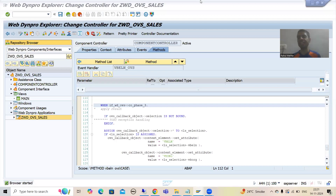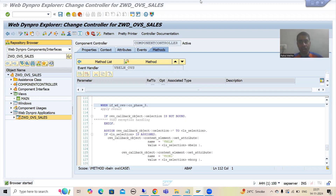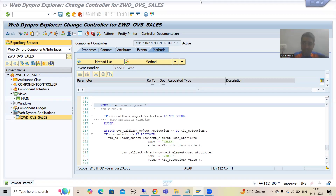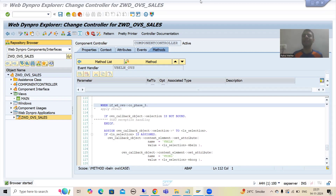Hello everyone. We will continue the topic WebDynpro ABAP and we are covering Object Value Selector as part of component usage. In the previous videos we have done the whole logic, we have written the logic from phase 0 to phase 3. Now what we will do — I will put breakpoints starting from phase 0 itself and we will understand each and every phase in the debugging mode. So if some confusion is there in any of the previous OVS videos, it will be automatically cleared.